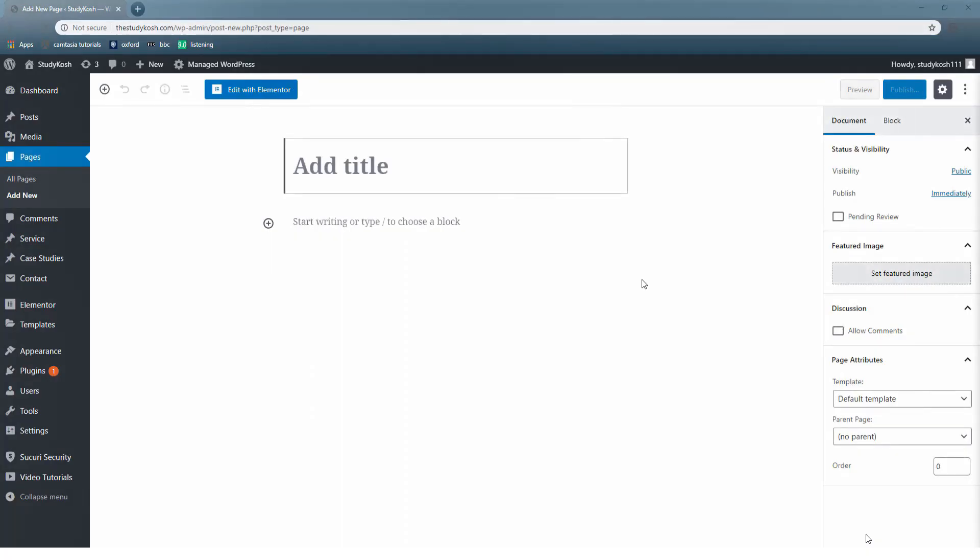Now what is a block? A block is basically a space that contains your content. Let us explore this editor to make the term block more clear to you and how we can use multiple blocks.